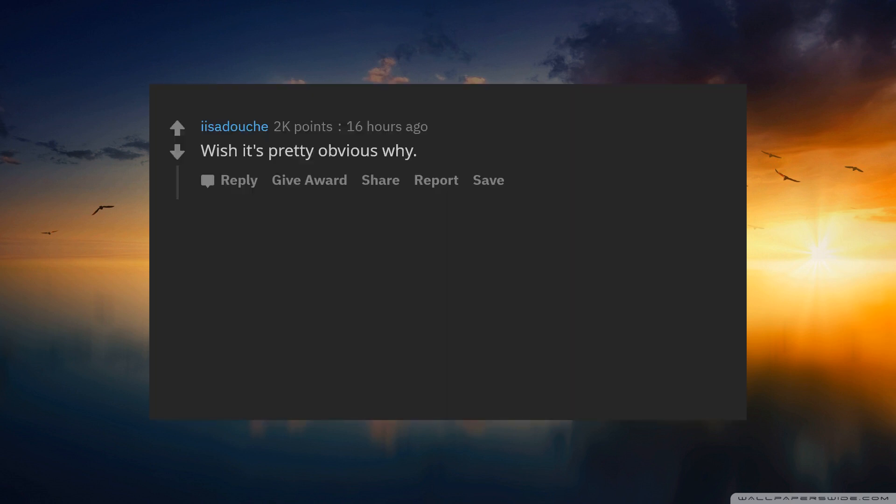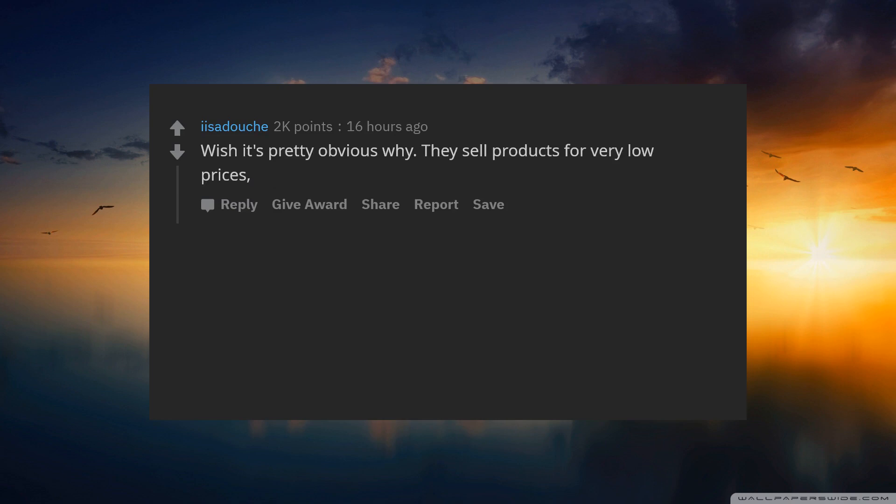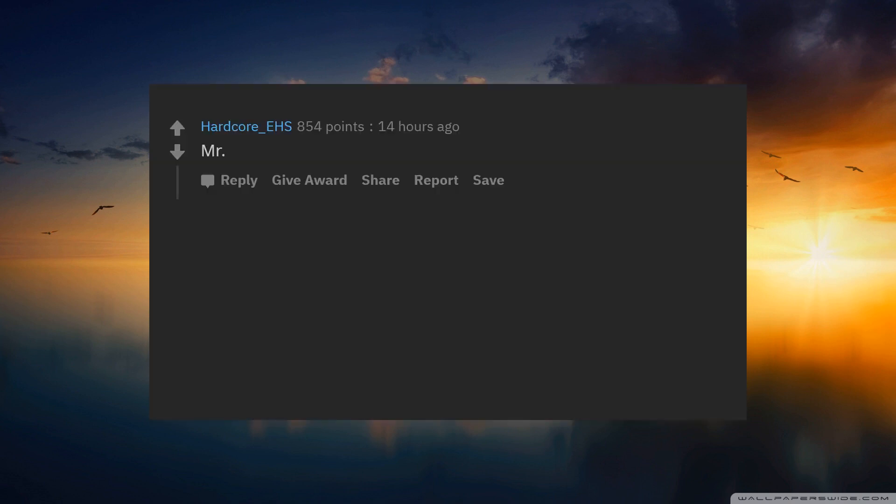Wish. It's pretty obvious why. They sell products for very low prices, which means very low quality.